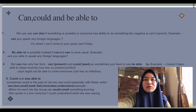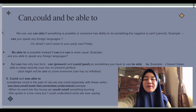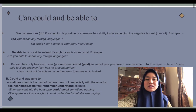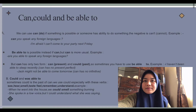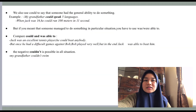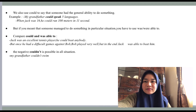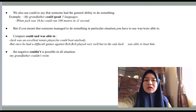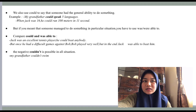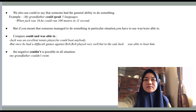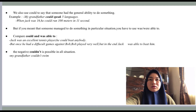'Could' and 'was able to': sometimes 'could' is the past of 'can.' We use 'could' especially with verbs like see, hear, smell, taste, feel, remember, and understand. For example: 'When we went into the house, we could smell something burning.' We also use 'could' to say someone had the general ability to do something, for example: 'My grandfather could speak five languages.'